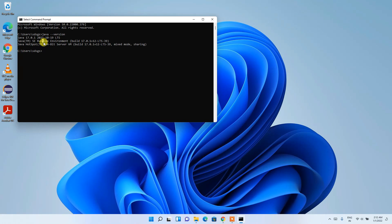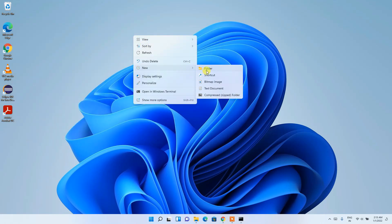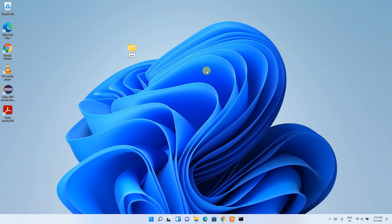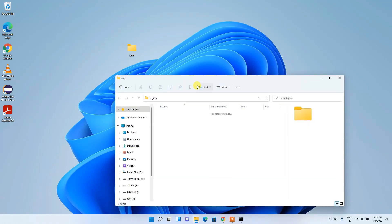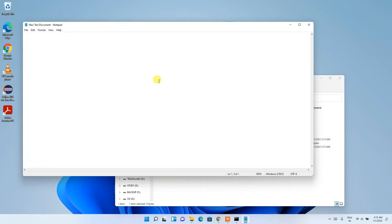If you're a programmer, stay tuned — I'll also show you how to run a simple Hello World Java program. Right-click on the Desktop, create a new folder named 'java', go inside it, right-click, choose New > Text Document, and open that text document.